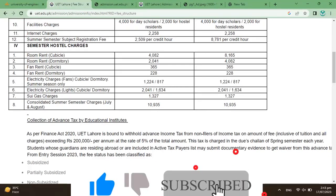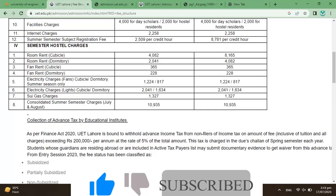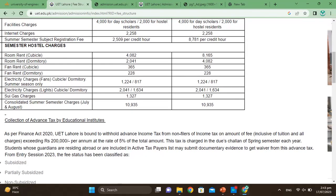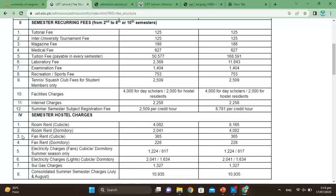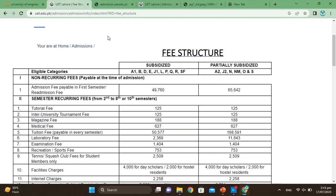As per the Finance Act 2023, UET Lahore is bound to withhold advance income tax. If annual fee exceeds 2 lakhs, a 5% withholding tax on the total amount applies. Read the fee details carefully before applying. For any further questions, you can ask in the comments and a separate detailed video will be made on this topic.